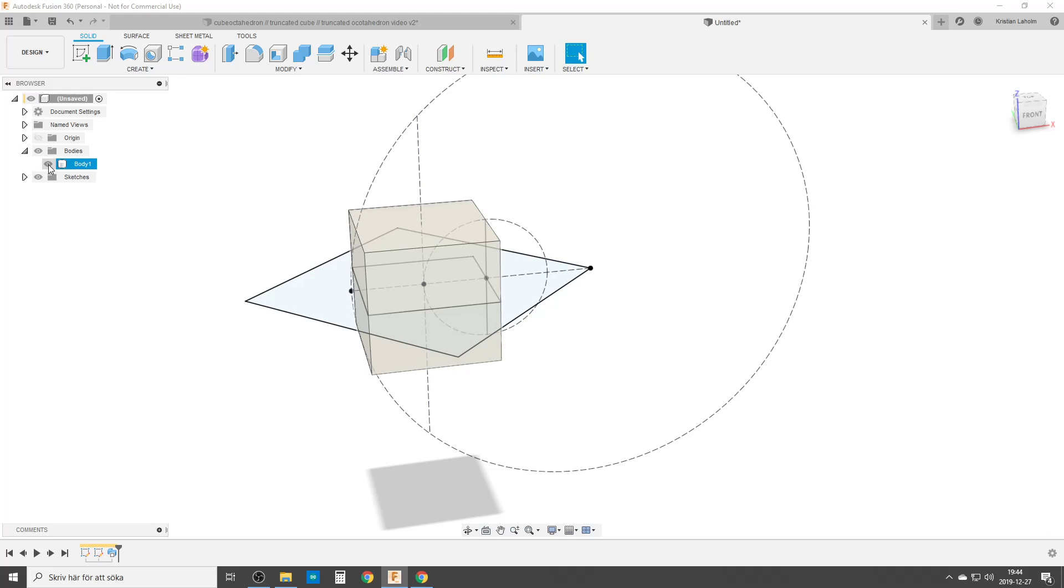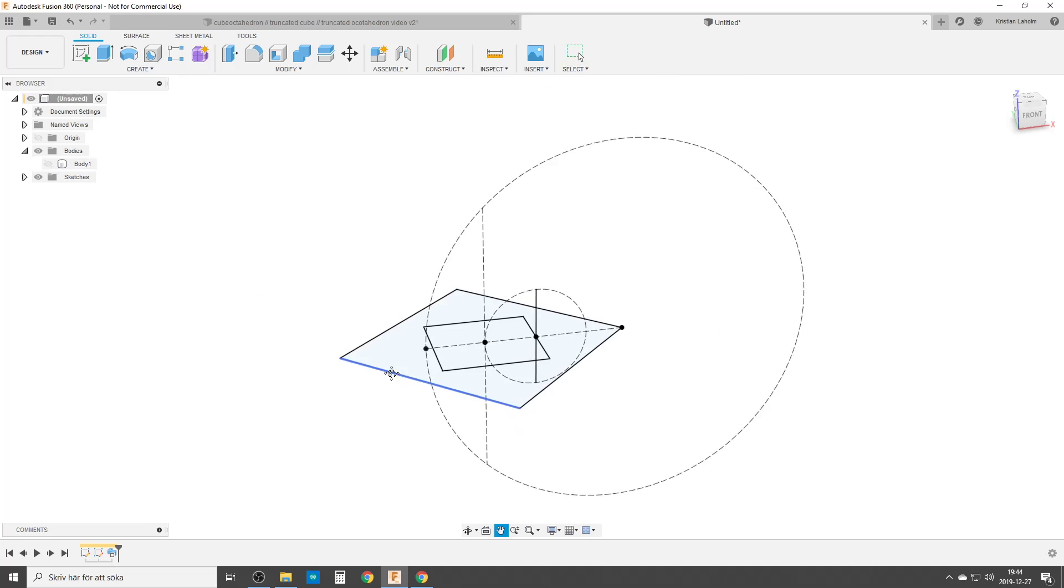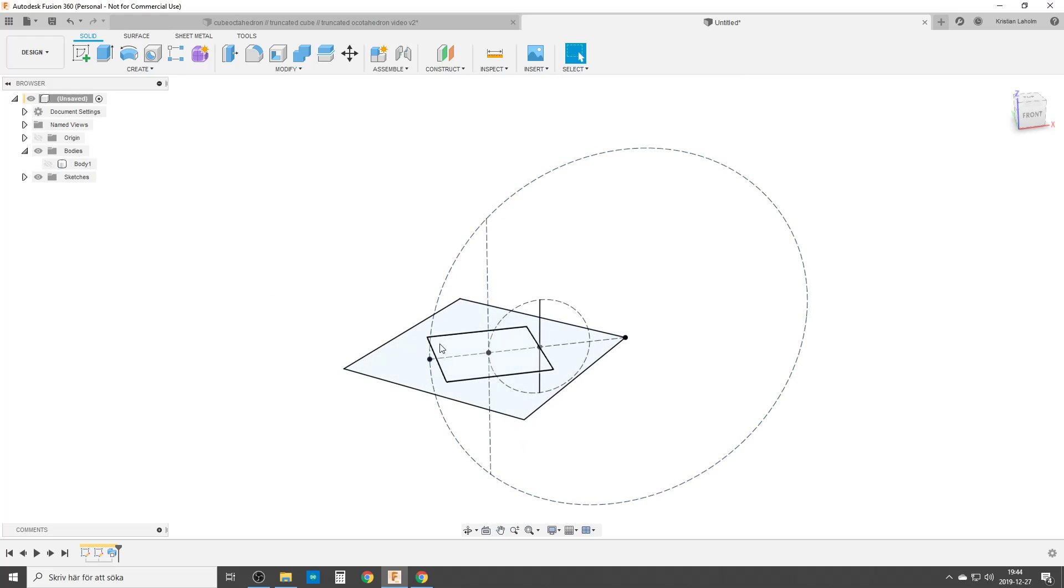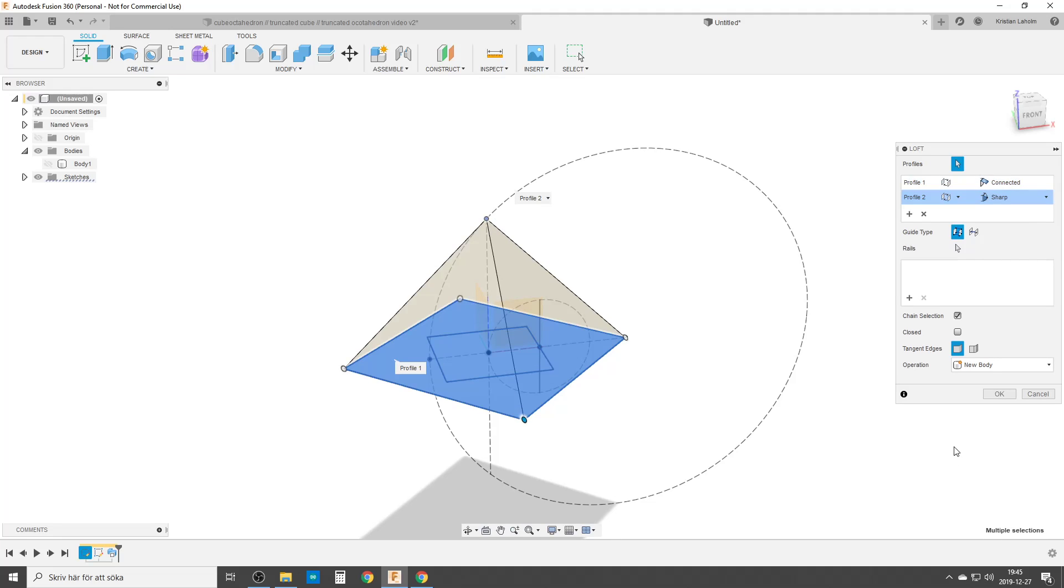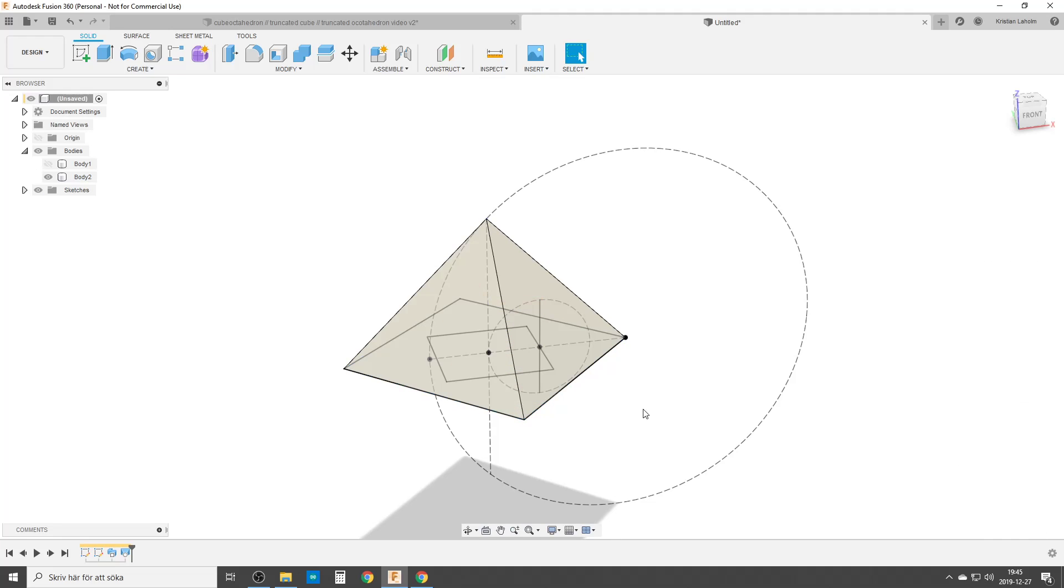We're going to hide that body as we will do the octahedron now. We're going to use the loft command. I'm going to loft. I choose both profiles and the tip. That's the top of loft.